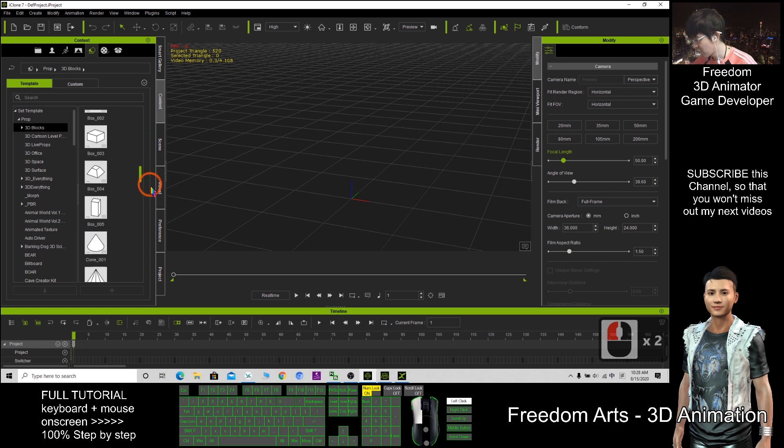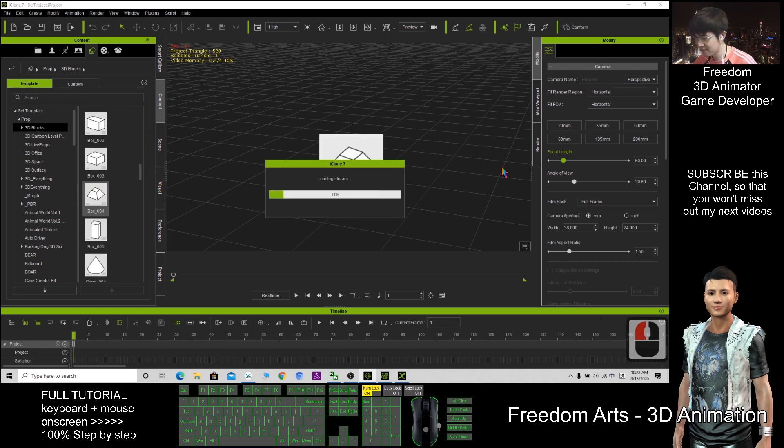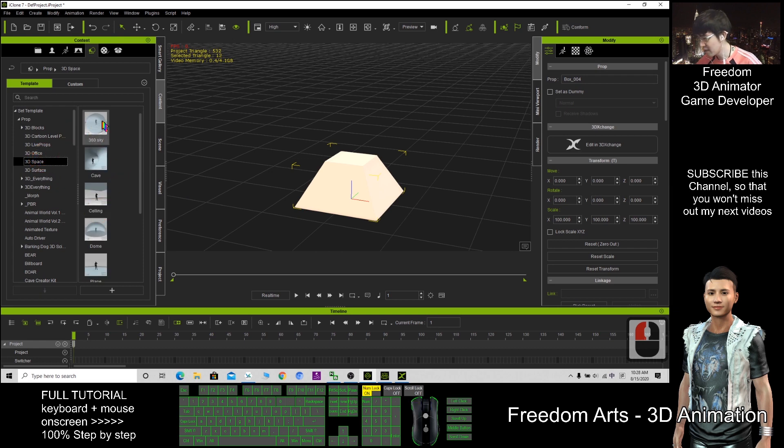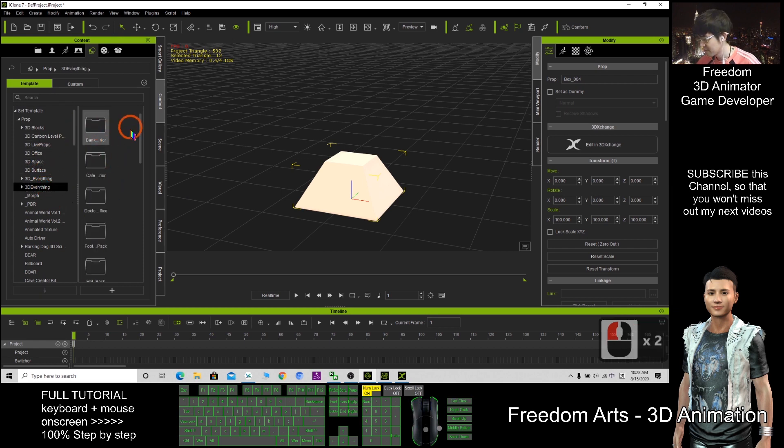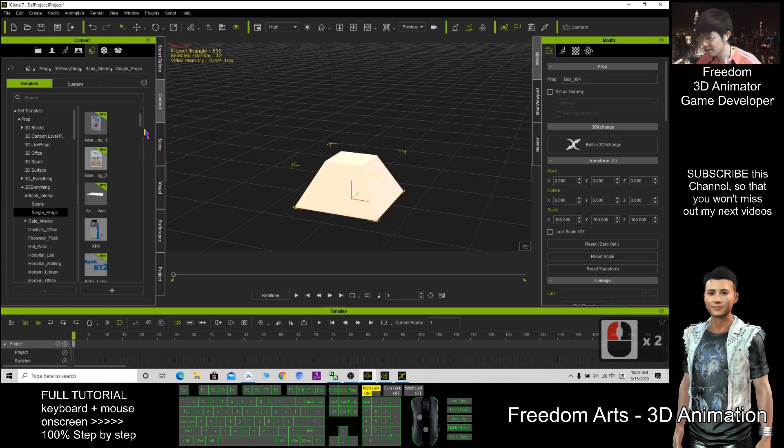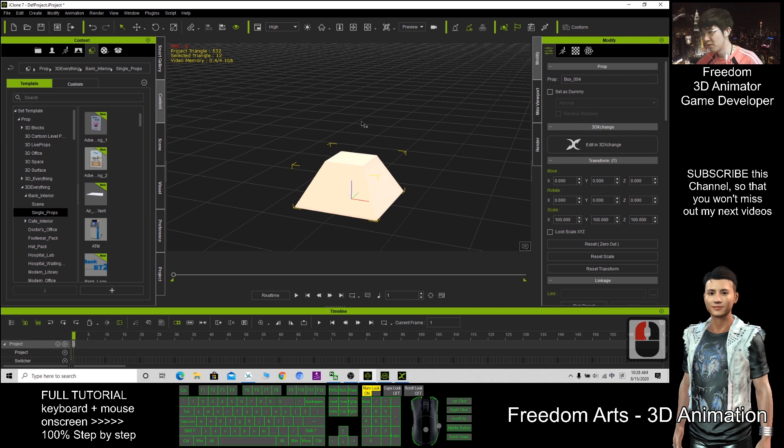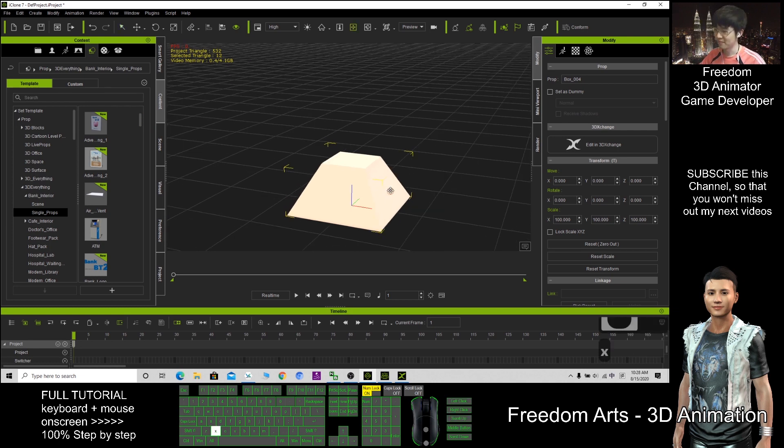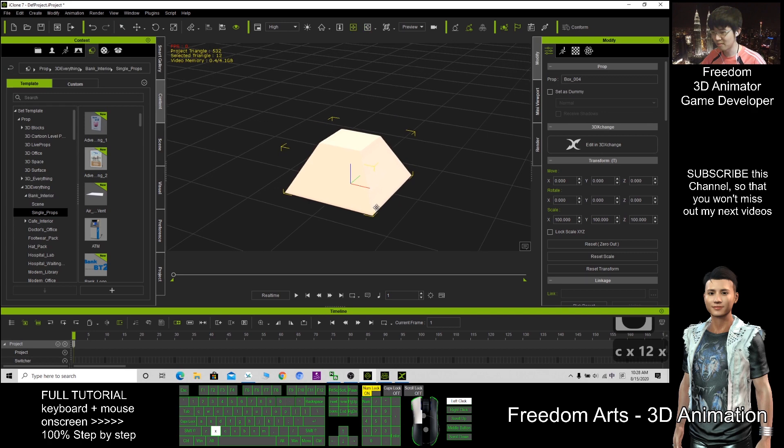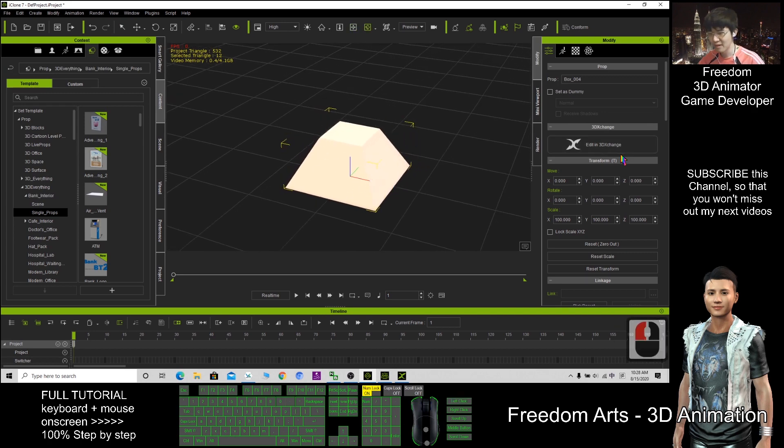For example, I can add some 3D blocks. So for anything in iClone, for any props, you should have the export license. Purchase the export license from Reallusion Content Store, then you can add it in 3D Exchange.